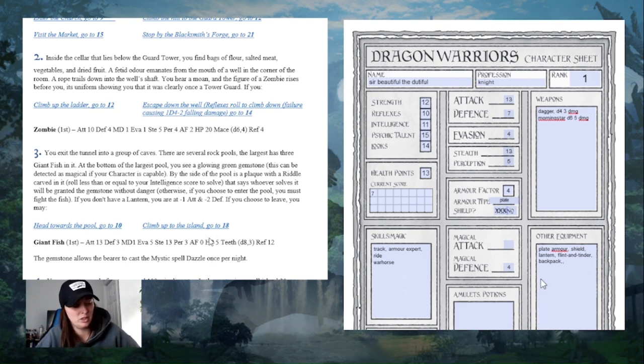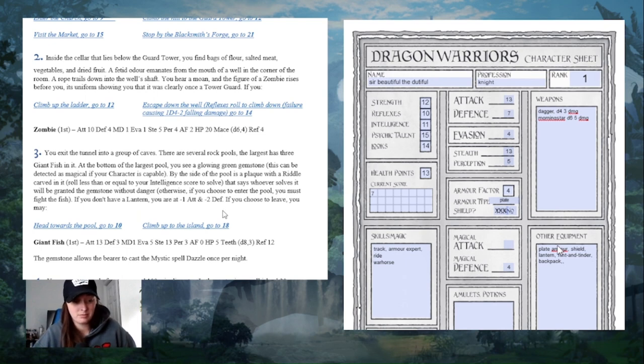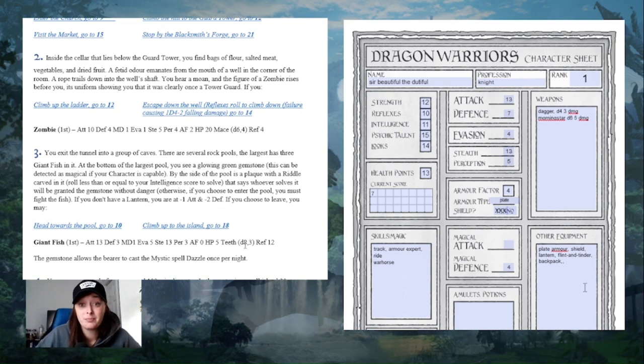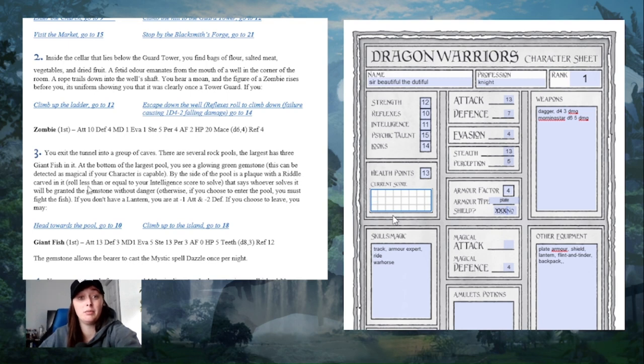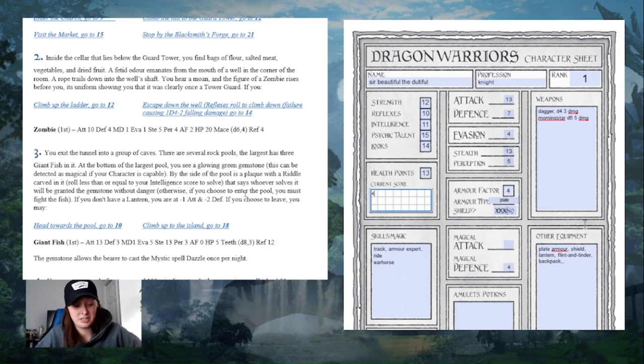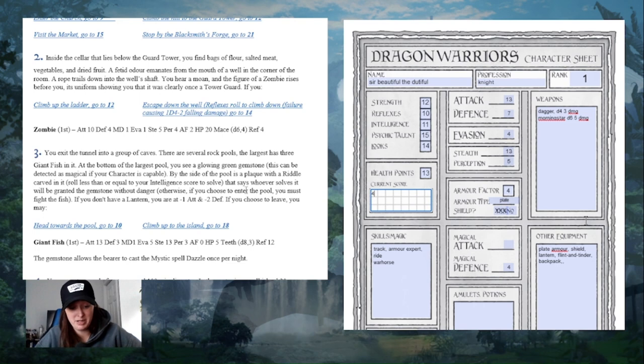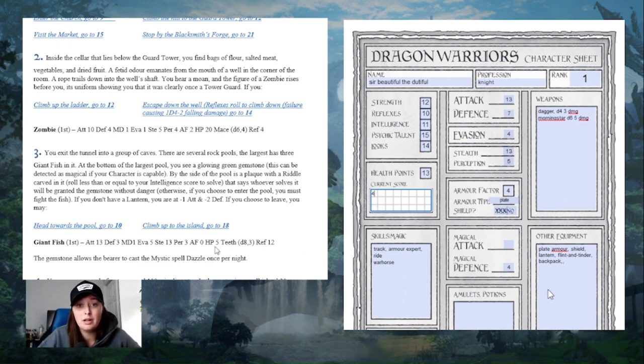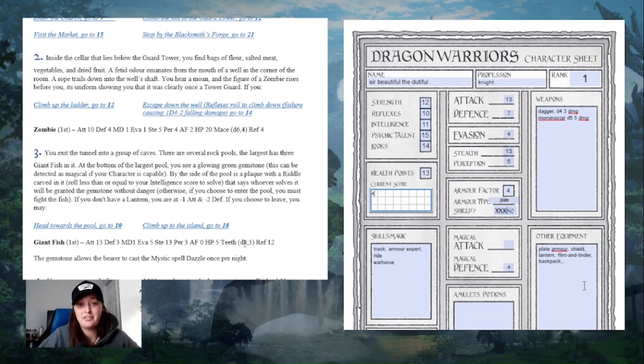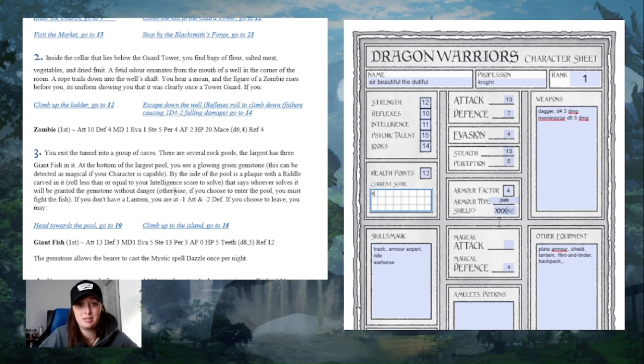Oh, it misses! I miss. It crits! That deals 3 damage. I'm at 4 HP. My turn. 11. I miss. 11. It misses. 10. I hit it! Roll armor. The last one falls. And now I have to figure out how to carry these 3 giant fish back into town. But not before I swim to the bottom and grab this gemstone that I see at the bottom of the pool.